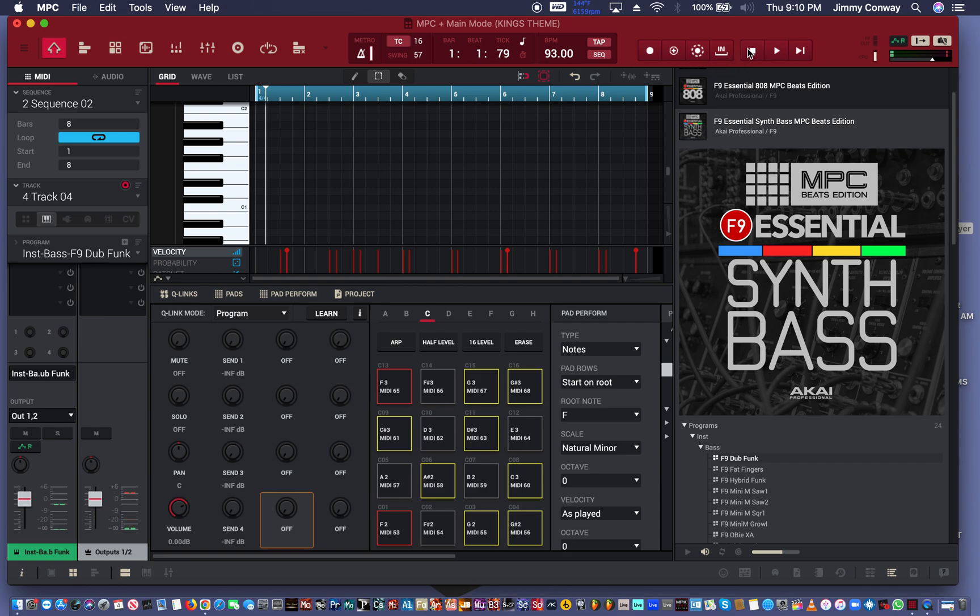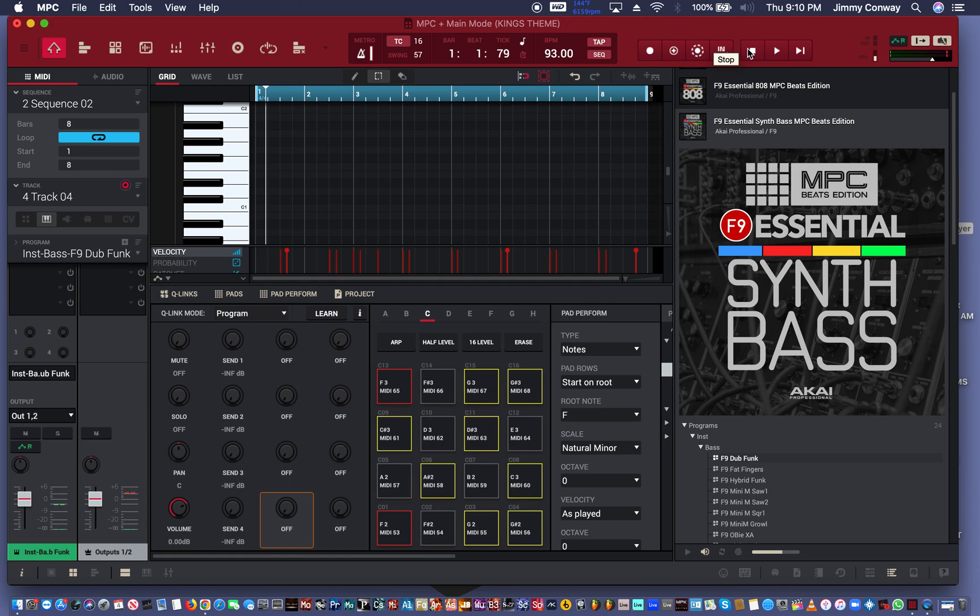So yeah, this is how I begin my process of making a boom bap beat inside the MPC software. Sorry, my software is crackling down on me. My computer is a little bit slower than probably yours. You probably have a 2020 something, I'm still running in the early 2010s.